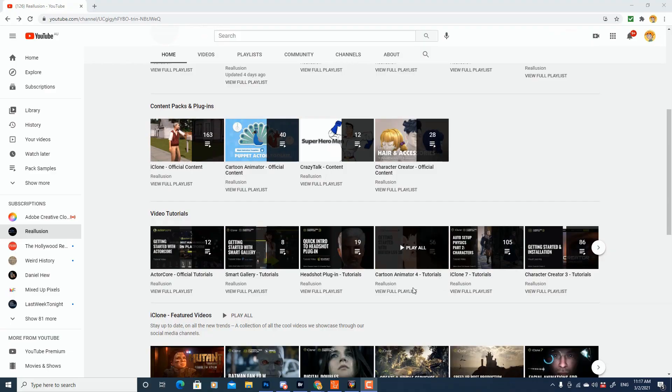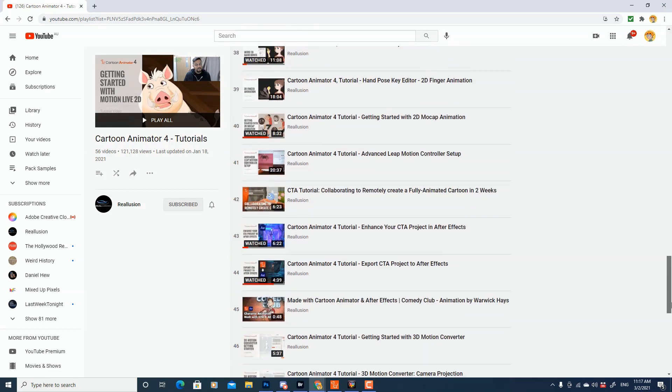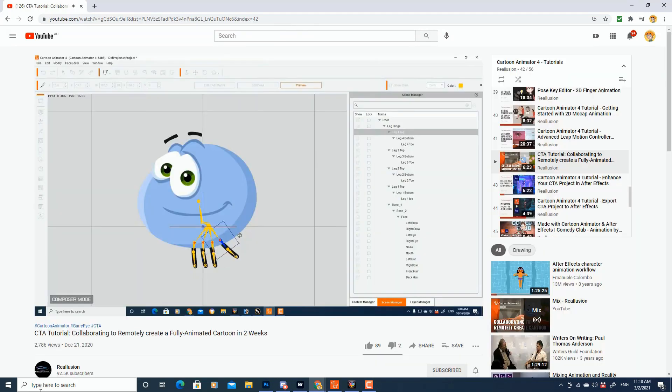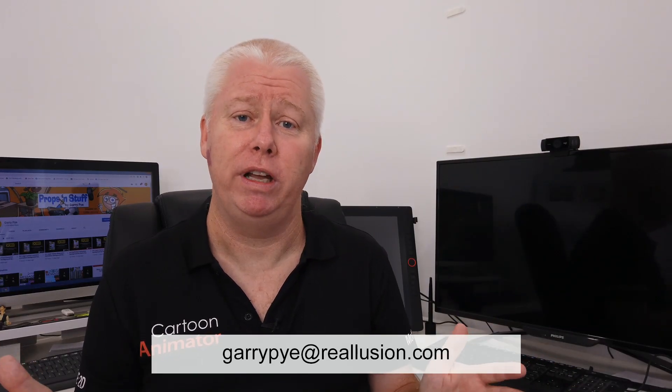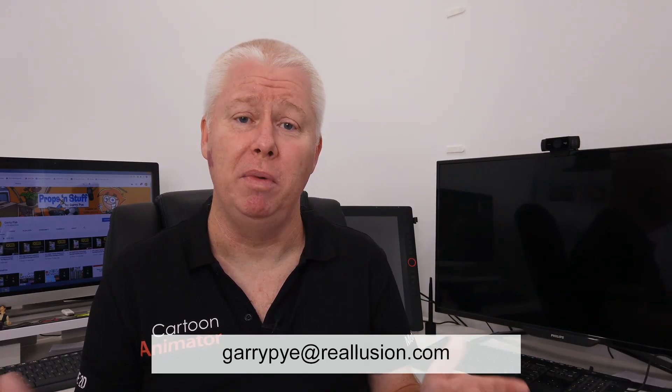But what you need to do is make it a priority to sit down and watch all the fantastic YouTube videos that Reillusion has created on its channel. This is your best source of learning. Other than that, if you get stuck, you send me an email to garypie at reillusion.com and I can point you in the right direction for different resources that will help you get animating with Cartoon Animator now.